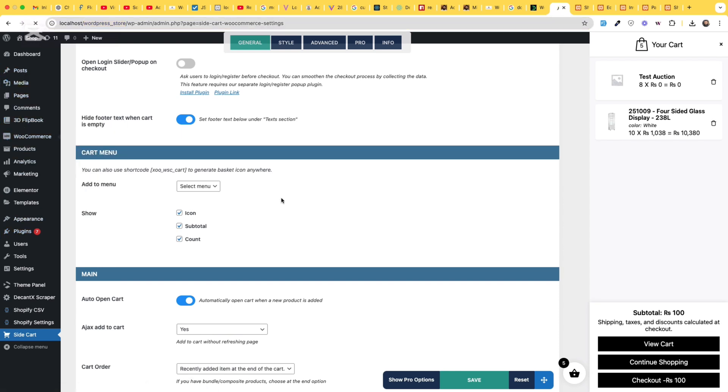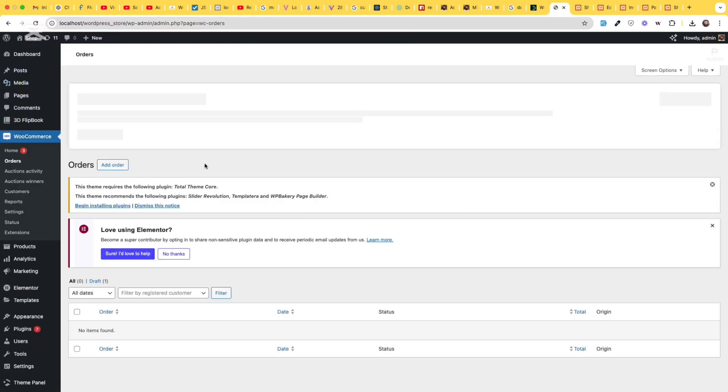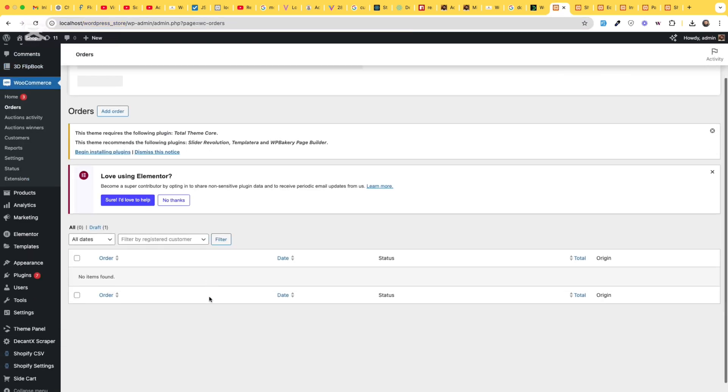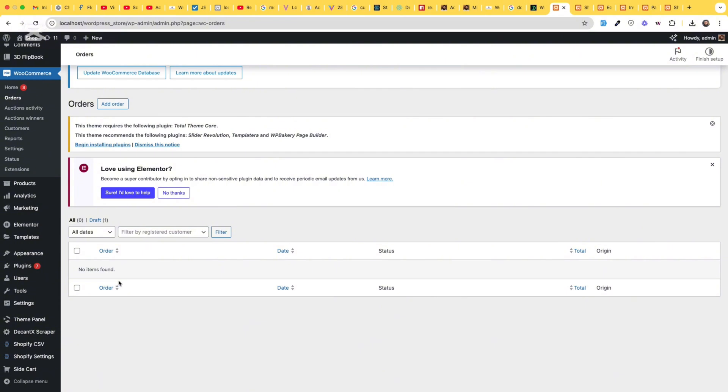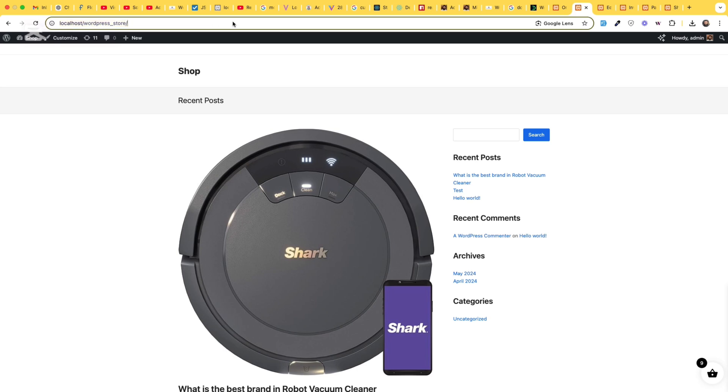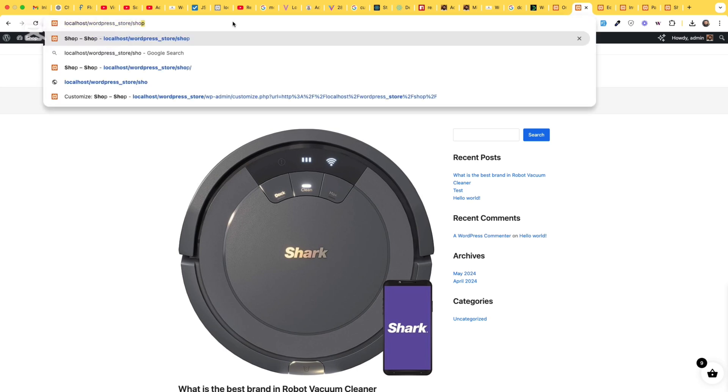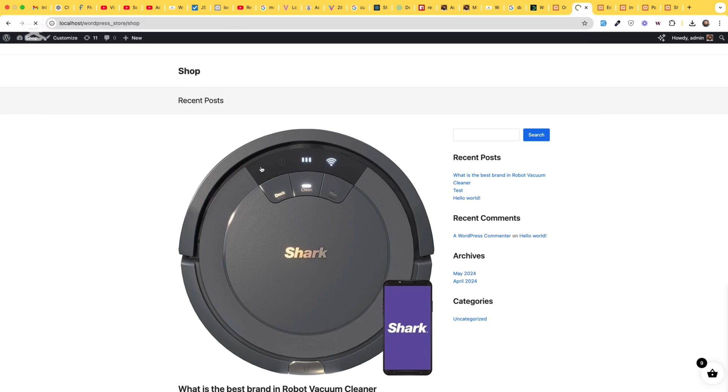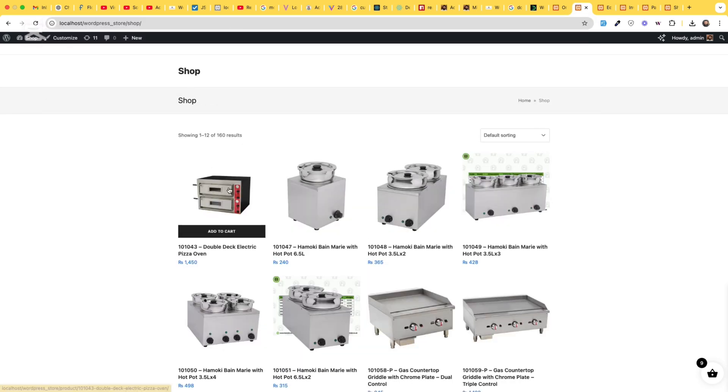click on WooCommerce orders and we do not have any orders in our list yet. So what I am going to do, I will install a plugin and go to WP admin dashboard first.